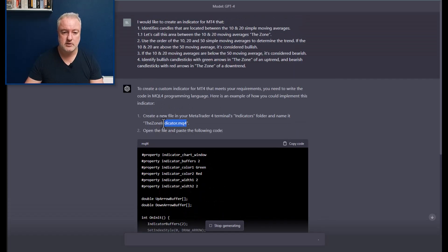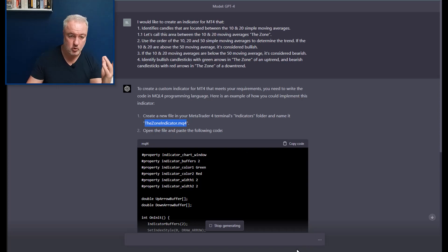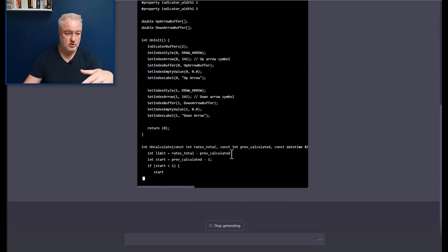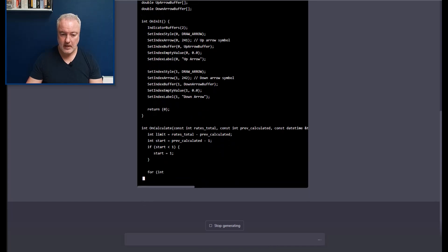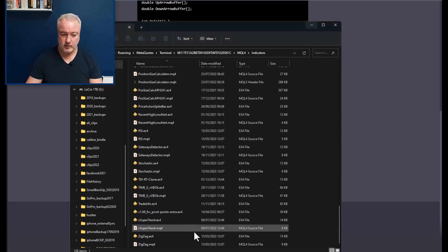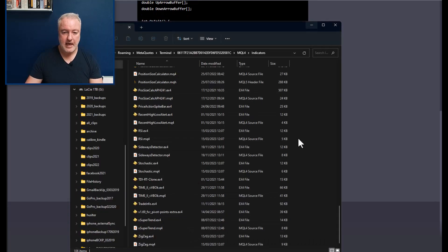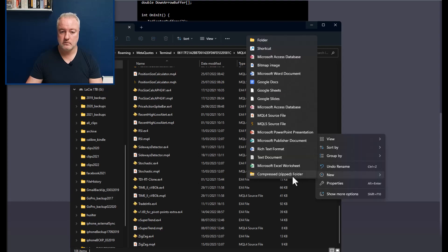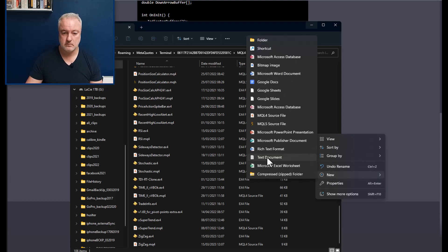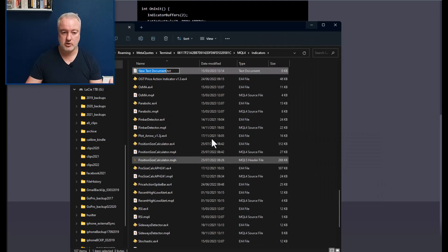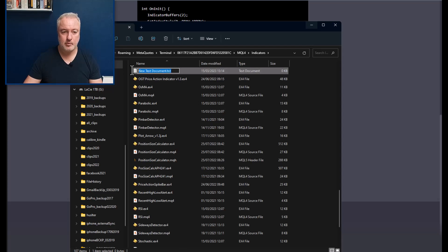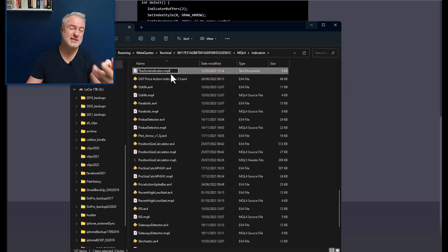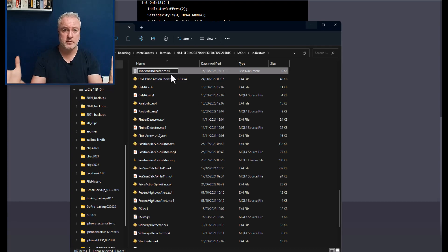So the suggestion was, and I can use the suggestion if I want, the suggestion was to call it this. So I'm going to copy that. I'm going to call it the zone indicator. It's still writing the code, and I'm going to go to that folder and I'm going to create a new text document.